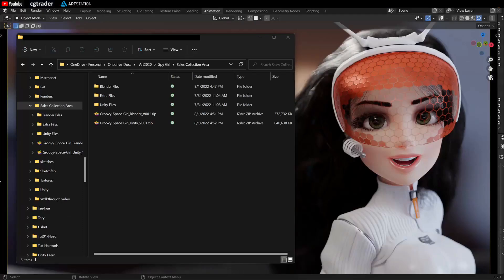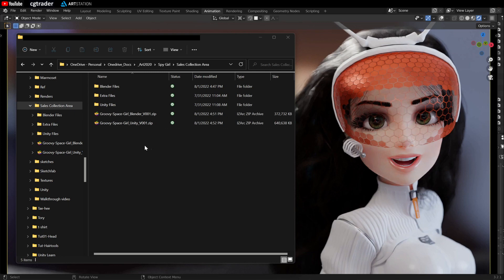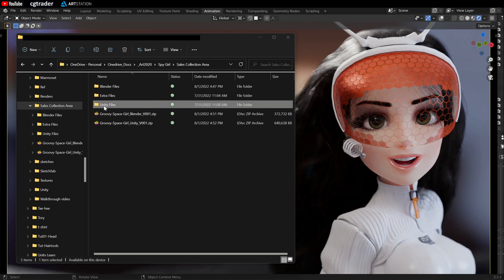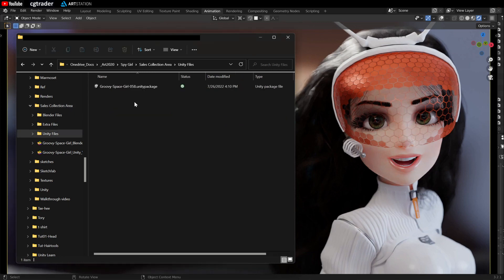You'll receive two zip files with your purchase. One will be a Blender zip file and the other will be a Unity zip file. Inside the Unity zip file you'll see a Unity package which you can use to import the Groovy Space Girl into your project.